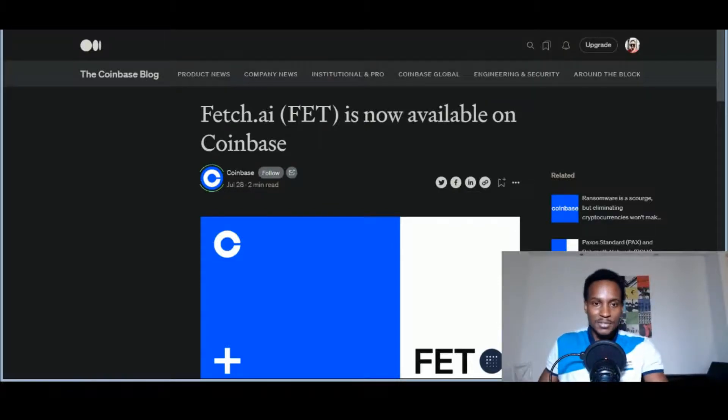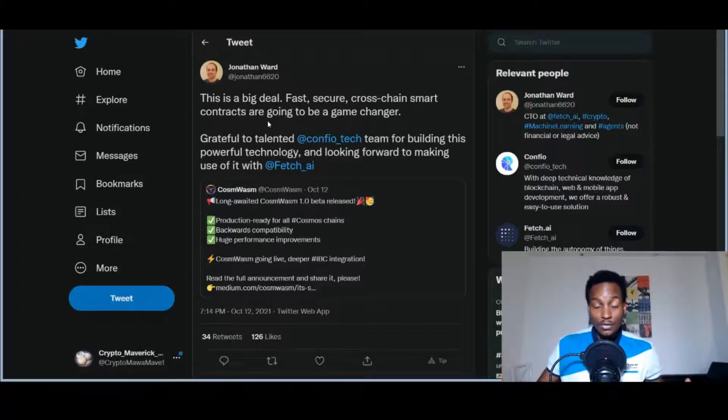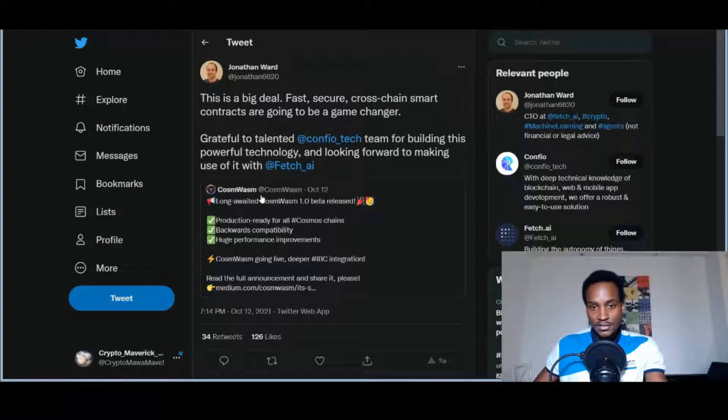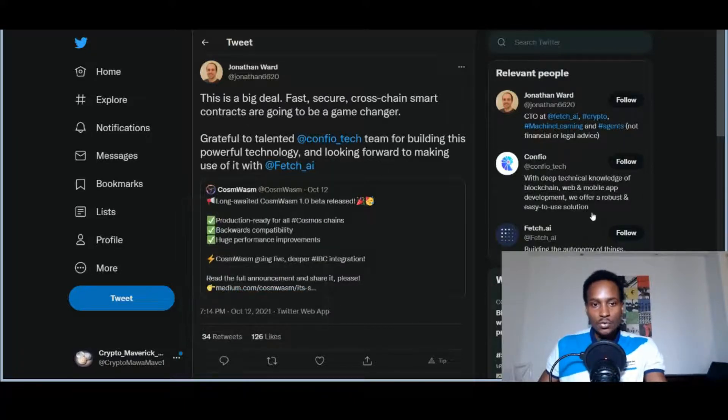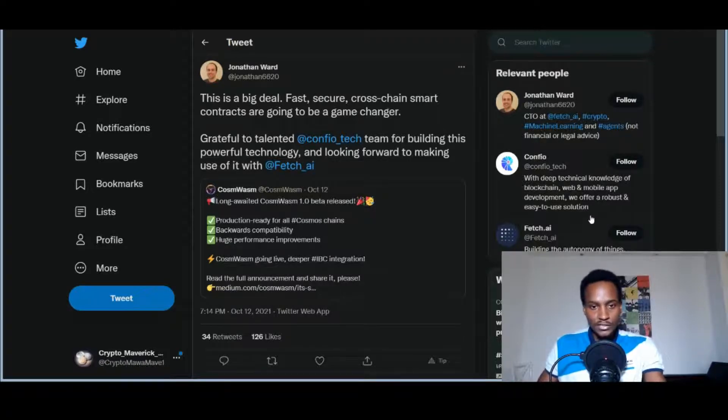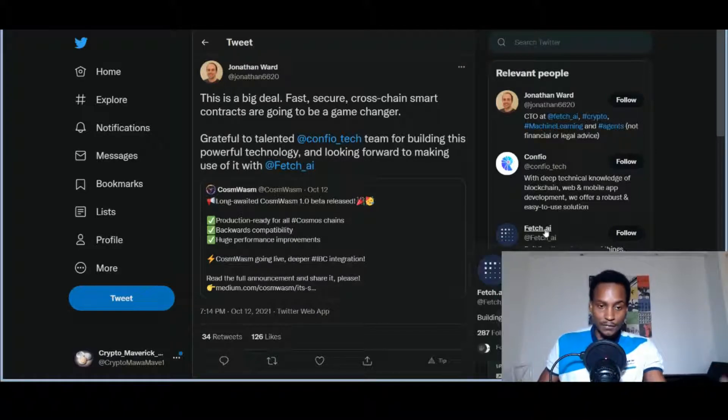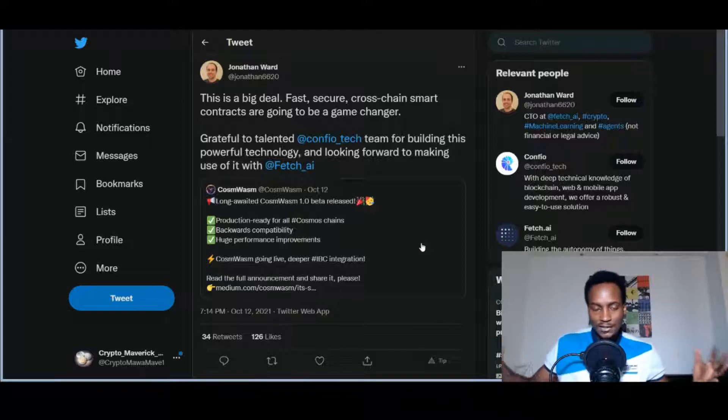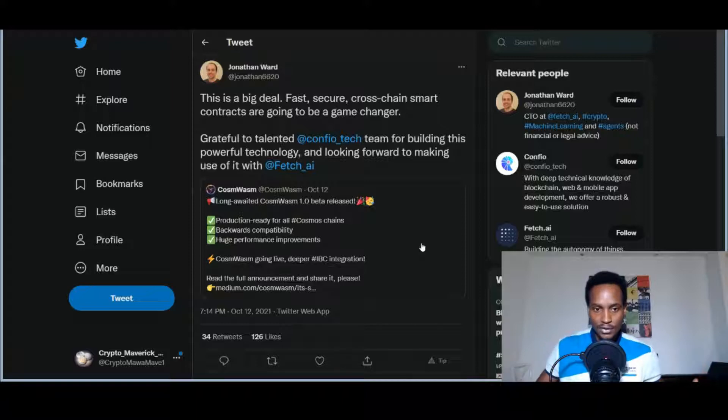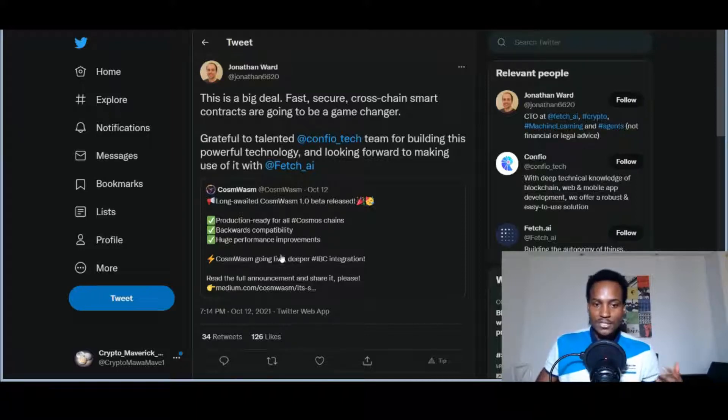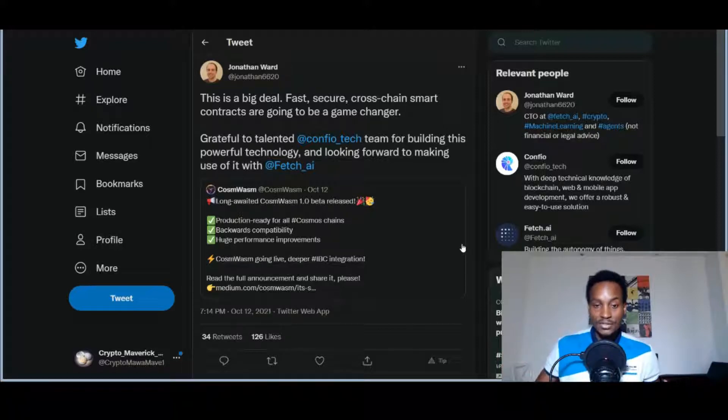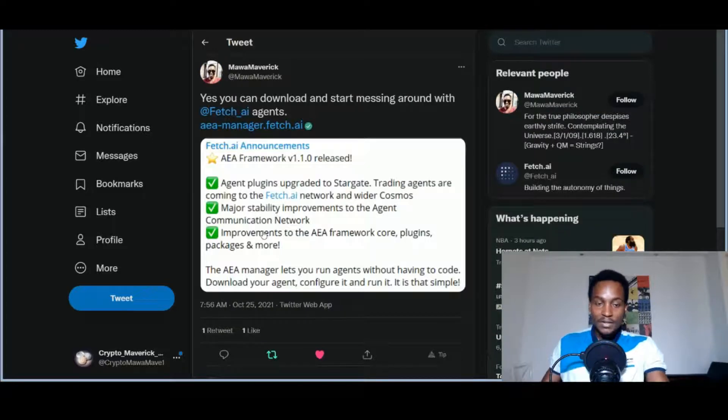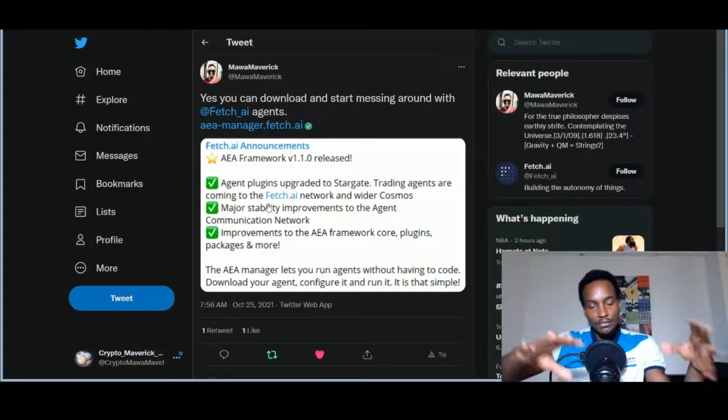Here we can see a tweet from the Chief Technical Officer of Fetch.ai. This is a big deal. Fast, secure cross-chain smart contracts are going to be a game changer. So grateful to the talented Confio tech team for building this powerful technology and looking forward to making use of it. Fetch.ai tagged in. We can see this is CosmWasm, which is basically the top-of-the-line technology on the Cosmos Network that allows you to build advanced features like smart contracts. This is from the Cosmos Network - production ready for all Cosmos chains, backwards compatibility, huge performance improvements, CosmWasm going live, deeper IBC which is the inter-blockchain communication.